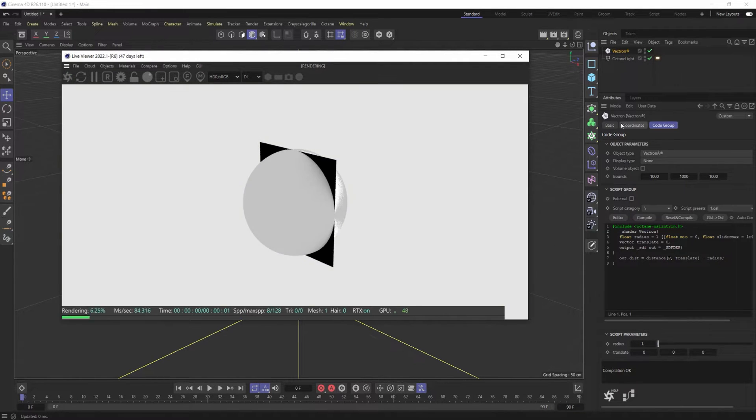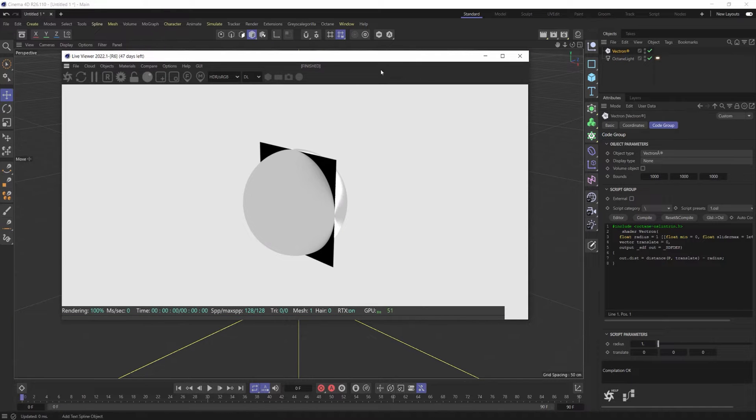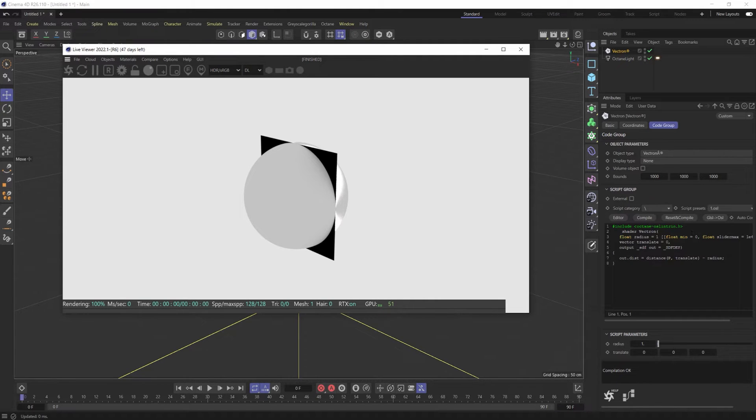So if I kick this render off, you can see that we've got just the basic Vectron script in here with no real information, but let me hop into ChatGPT with you.